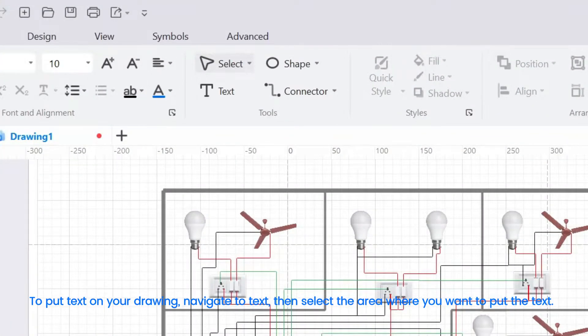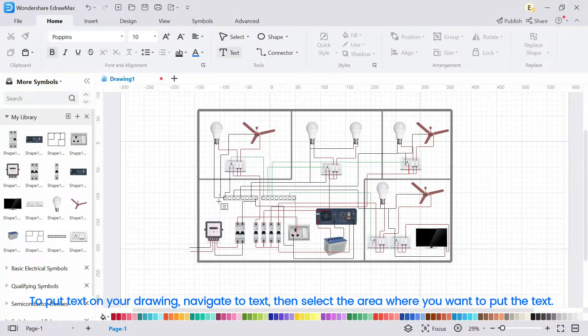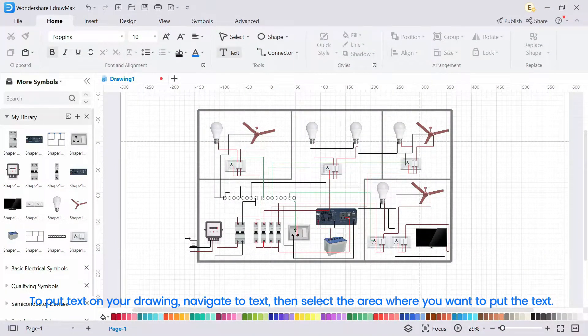To put text on your drawing, navigate to text, then select the area where you want to put the text.